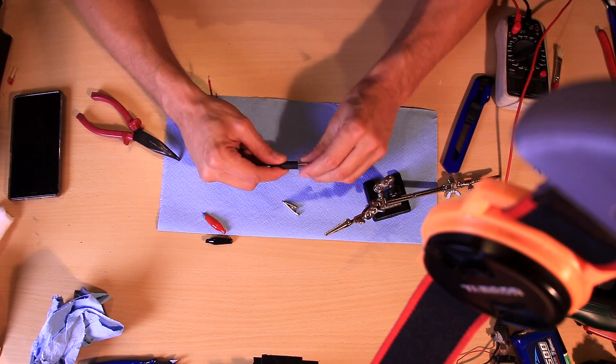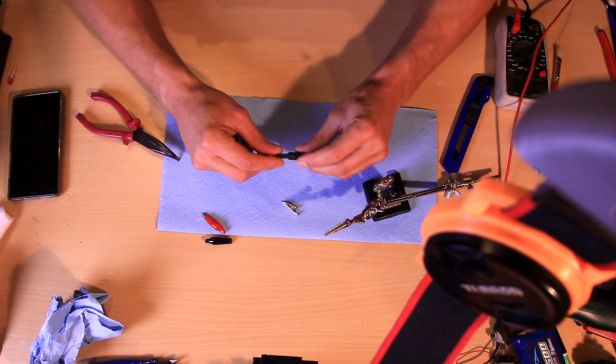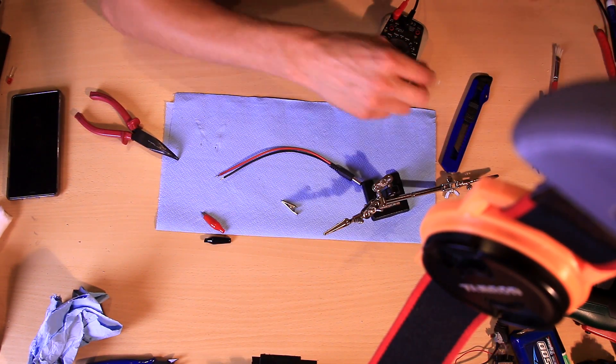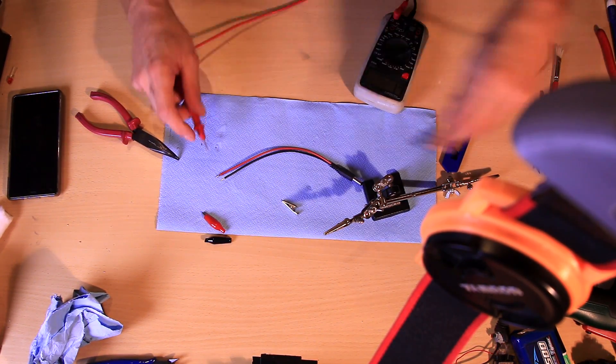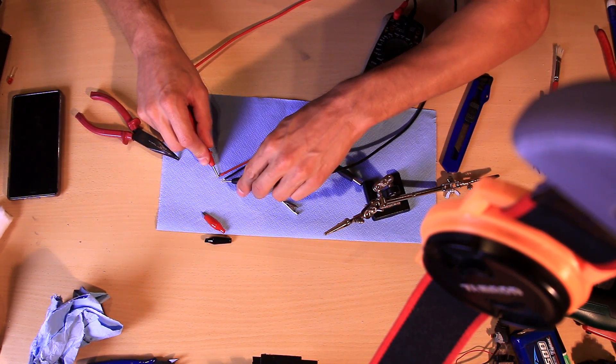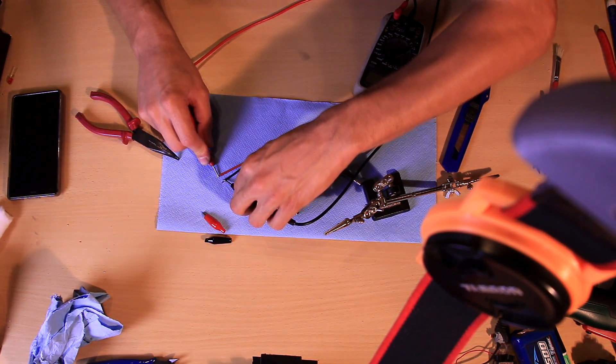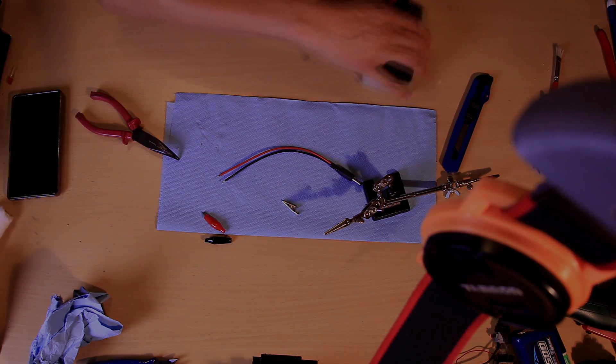One finished DC connector. Do the continuity check so you don't have a short. Nope. Great connector.